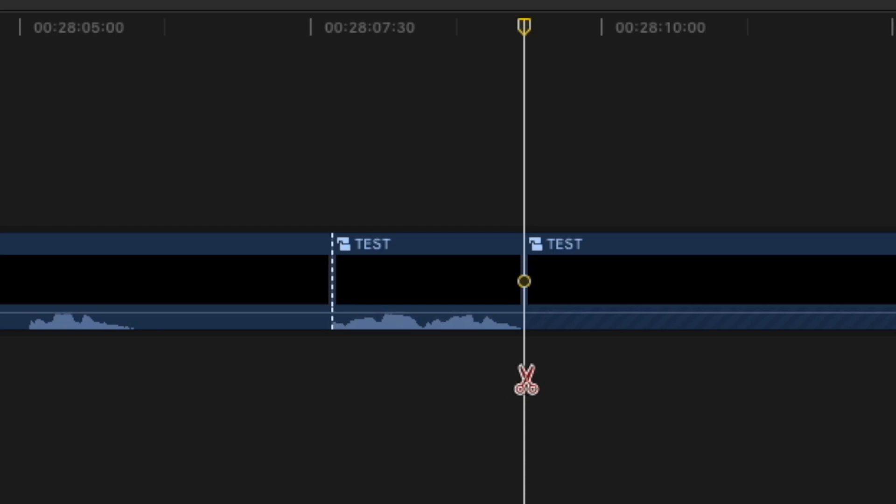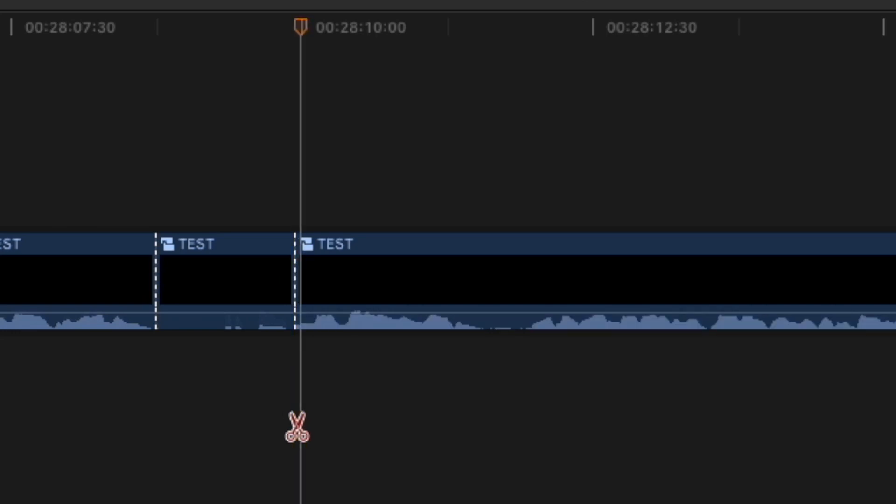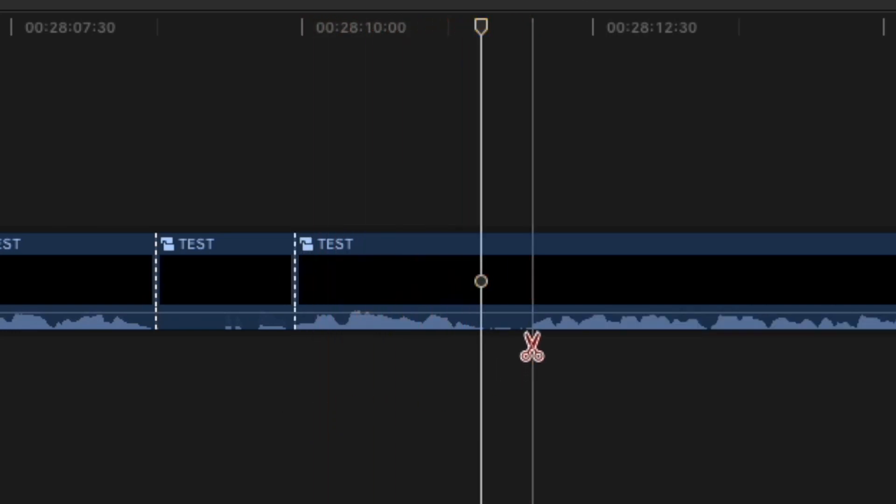As you can see, every time I cut this video, the waveforms load extremely slowly, making this process a real pain. I tried to create a new project, a new compound clip, I tried with proxy files and many other things, but nothing worked.